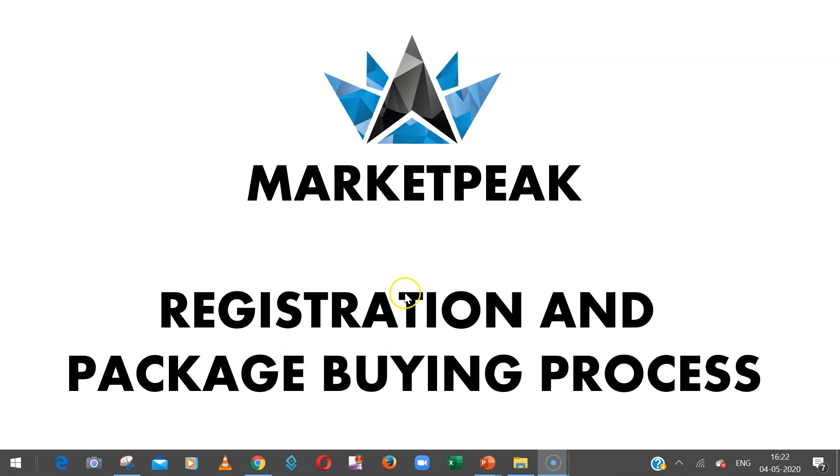Hello everyone, in this video I'm going to explain how you can do registration and buying of packages in MarketPeak.